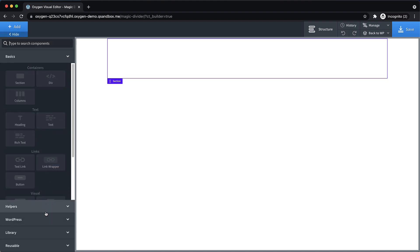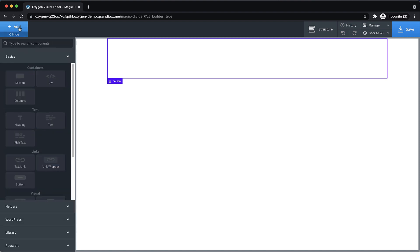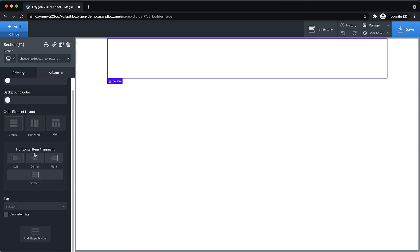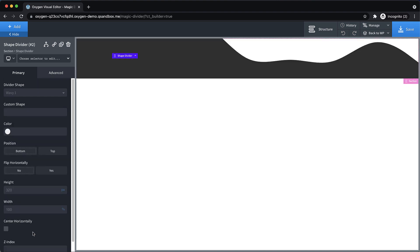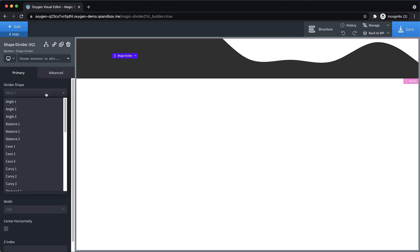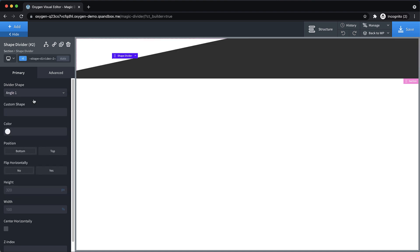We're going to go ahead and go to the bottom of the properties pane with the section selected and click add shape divider. Now for this effect, I think I want kind of an angular effect. So let's do angle one.